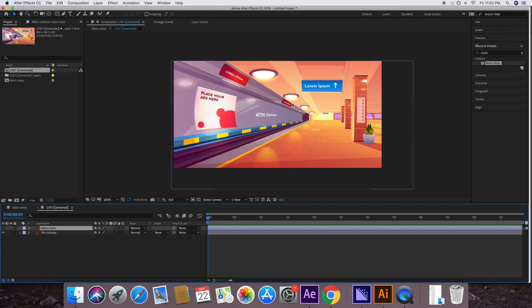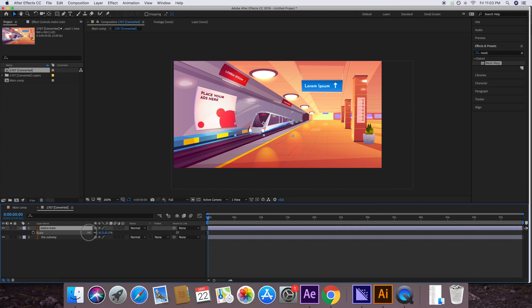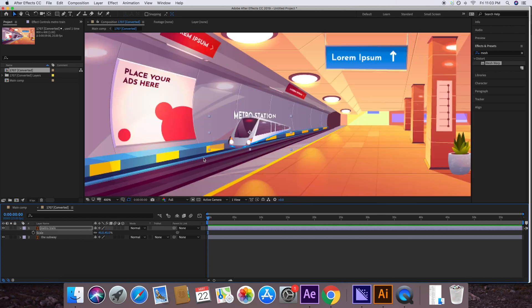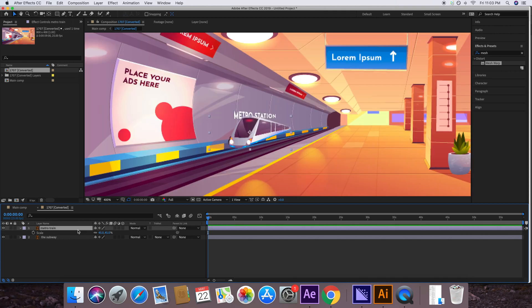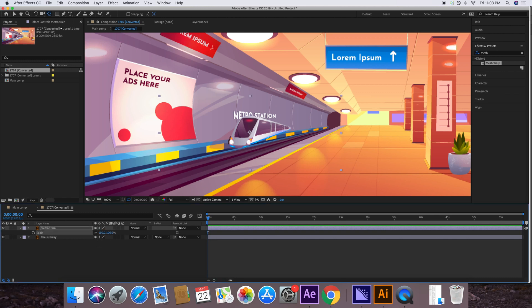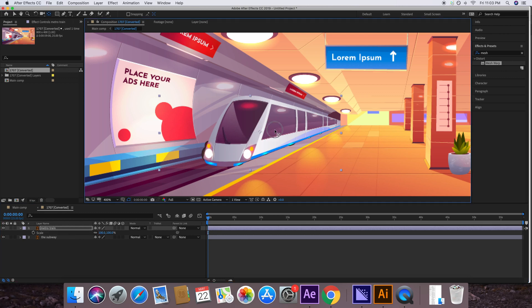I want the train to come from this tunnel — when it appears it should be small, and as it comes forward it should become large. If you press S for scale, it won't work correctly because of the anchor point position. We need to move the anchor point to the tunnel opening. Select the layer and press Y to select the Anchor Point tool, then drag and move the anchor point to the tunnel.